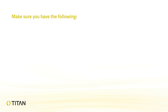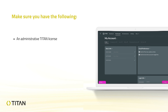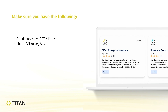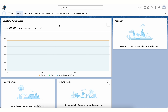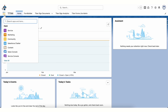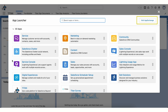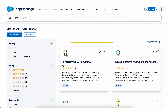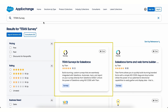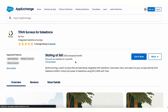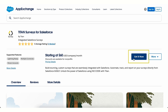Before we get started, make sure you have the following: an administrative Titan license and the Titan Survey app. To install the Titan Survey app, follow these instructions: log into your Salesforce account, navigate to the Salesforce App Exchange, search for the Titan Survey app, select Titan Survey and click Get It Now, then follow the prompts until the installation is complete. For more instructions on this issue, visit our support website.